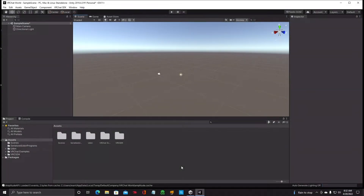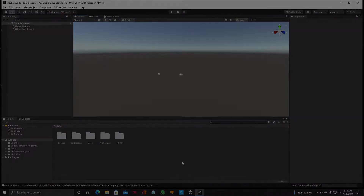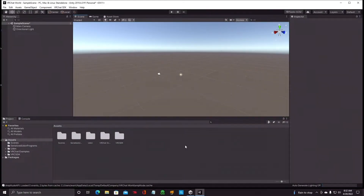Welcome everybody to the second video on Unity VRChat world building. Today we're going to go over some fundamentals, setting up the SDK some more before we import other packages that you may need for your project. Last time we imported the SDK 3 from VRChat, and now we just have a camera and directional light.